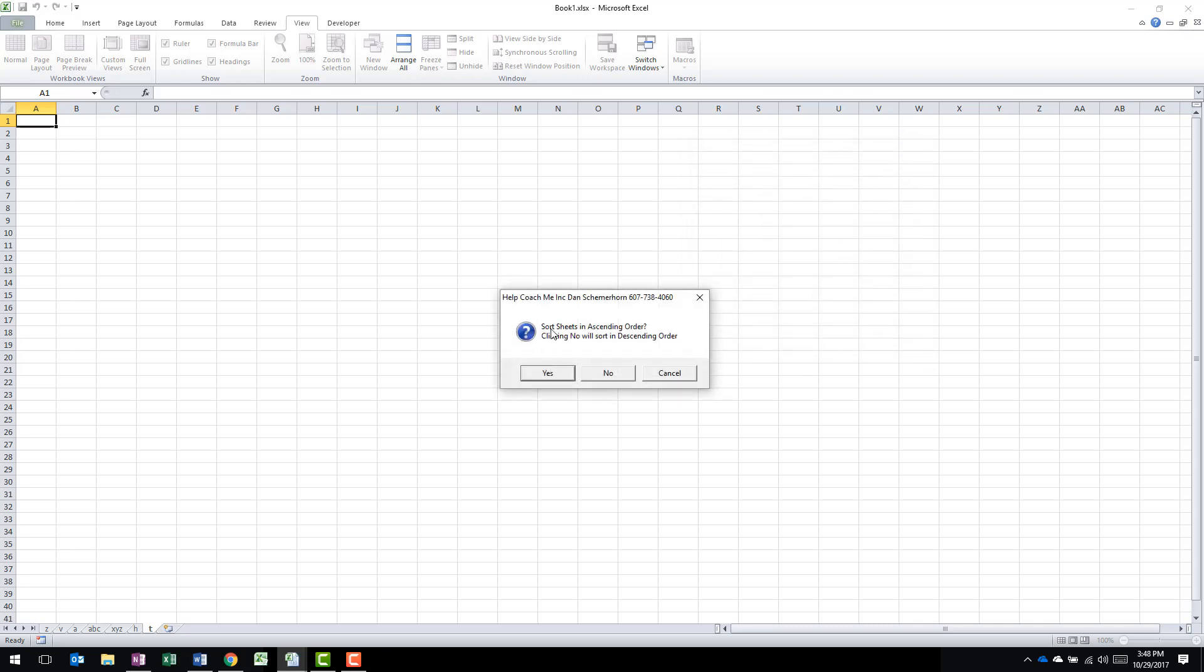It's going to ask you, do you want to sort the sheets in ascending order? Clicking No will sort the sheets in descending order. So as you can see, Z is the very first one. So I want to put them in alphabetical order in ascending order. So I'm going to click Yes.